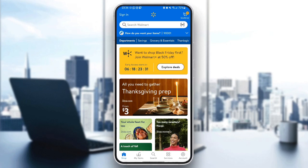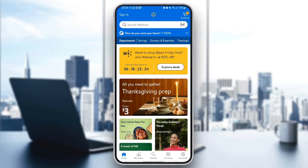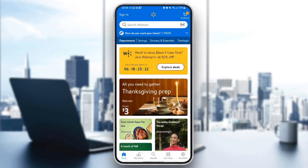As you can see, I'm right now on the Walmart app on my phone. This is how the homepage looks like. So right here, if you go to the bottom, you're going to find the shop section, my items, search, services, and lastly, account.